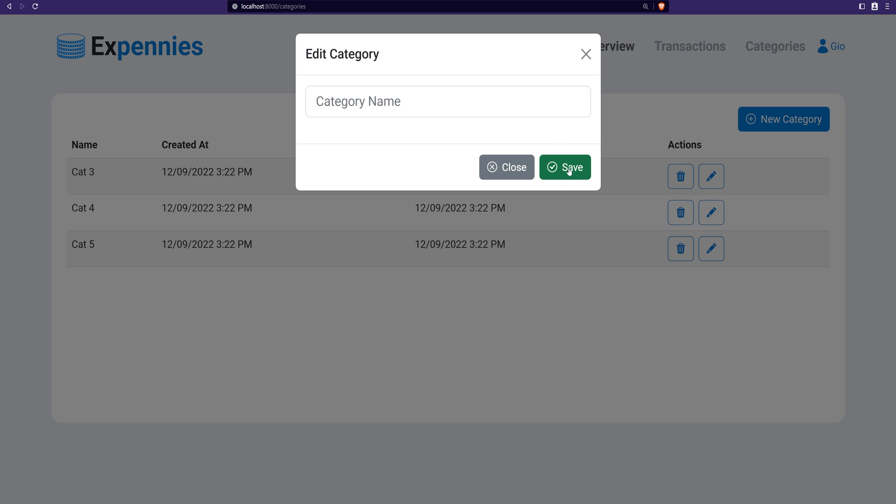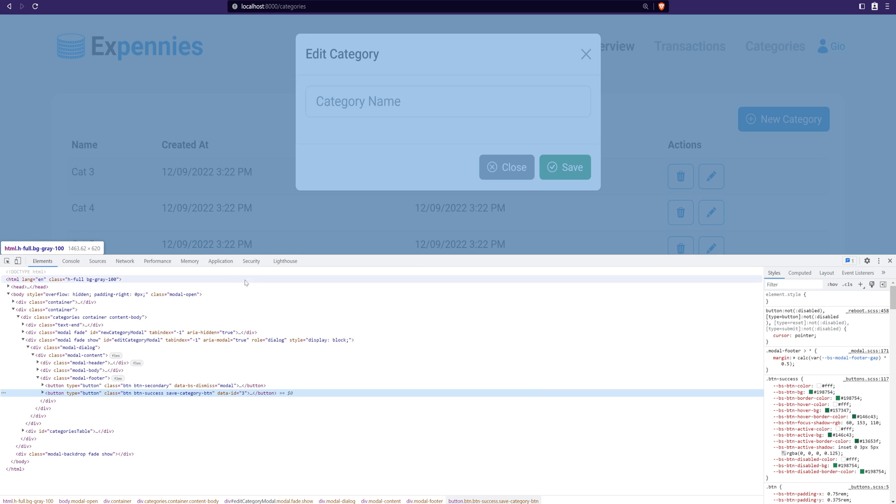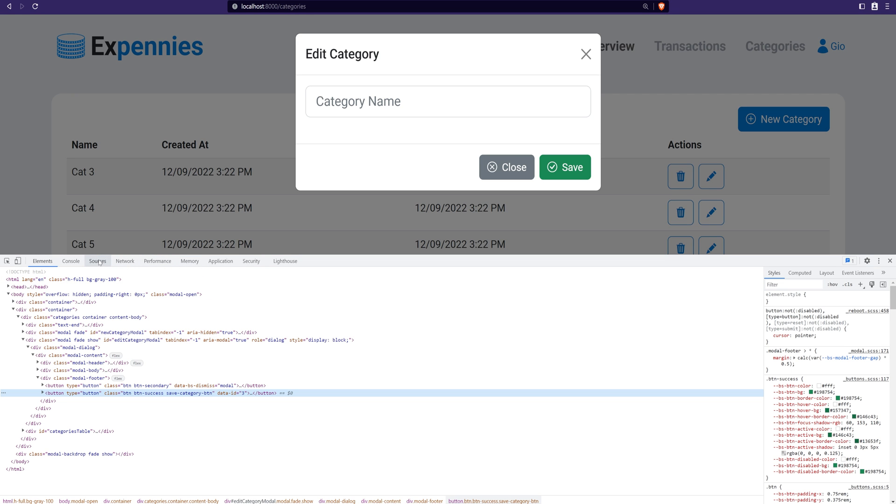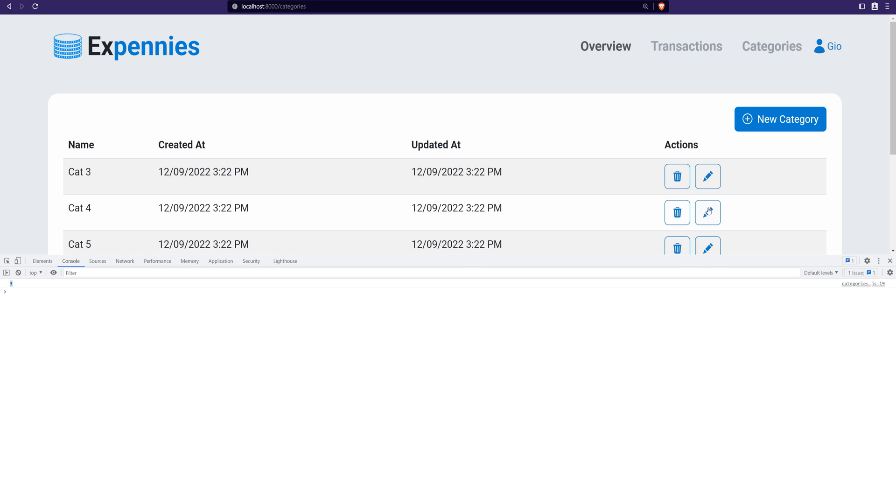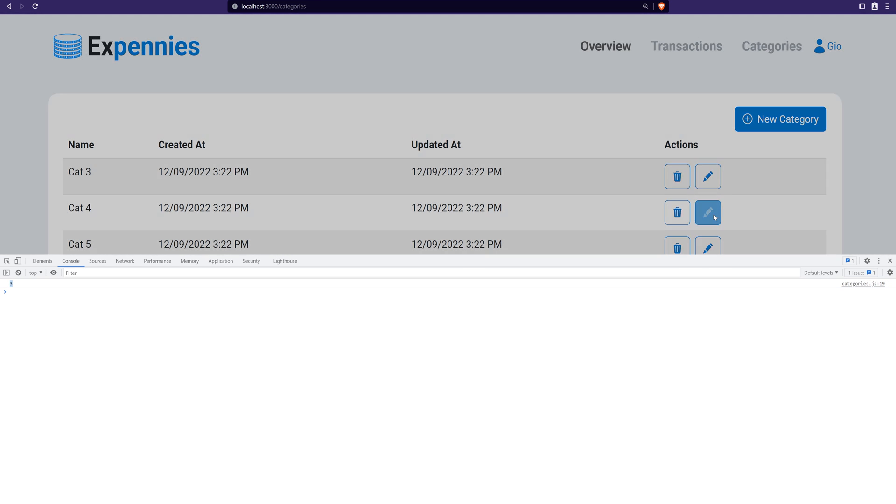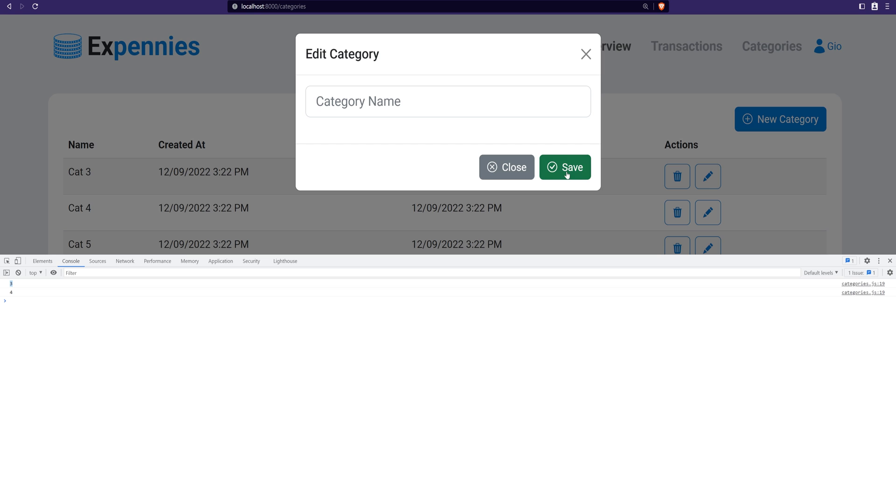The save button currently doesn't do anything. If we inspect the element here and switch to the console it simply logs the ID of the category that was clicked. So if I open category 4 here and click on that we have the ID 4. So let's go through these updates quick and then figure out how we can make this work and make Ajax calls.